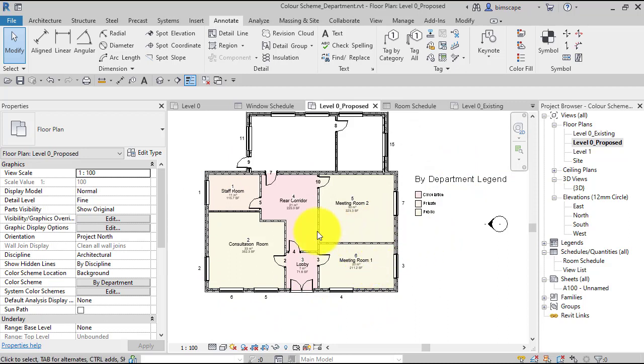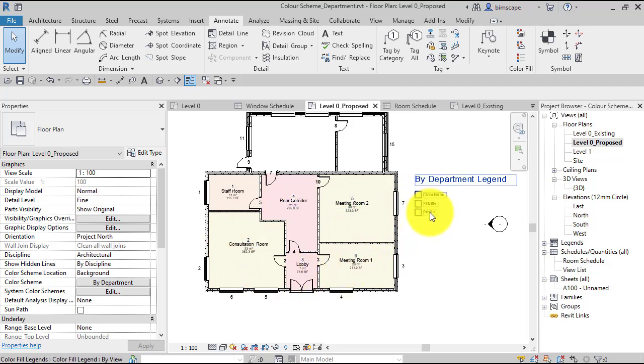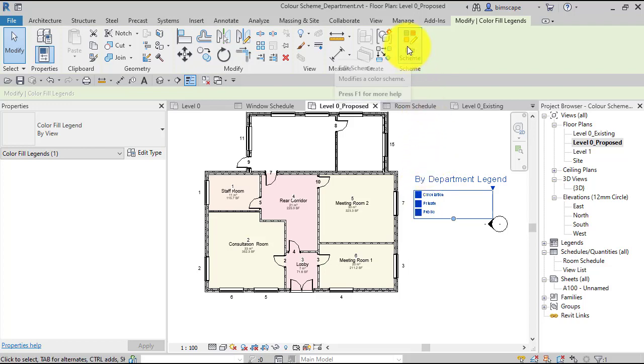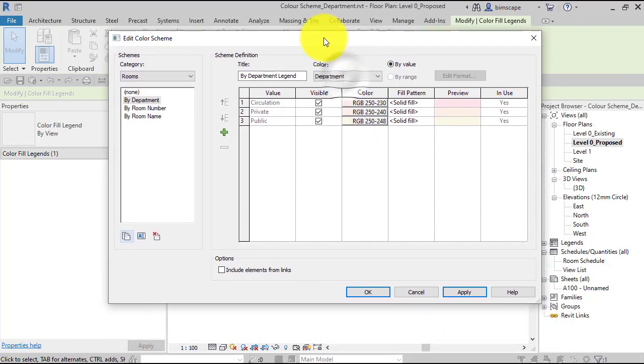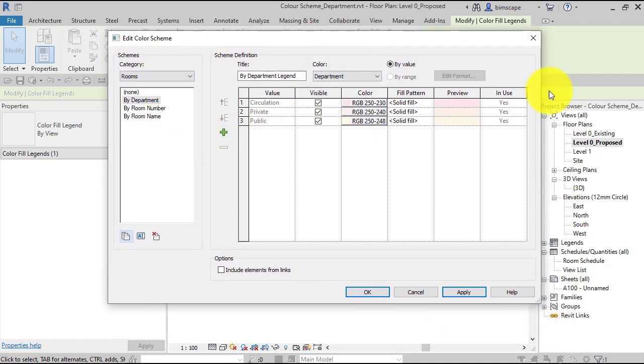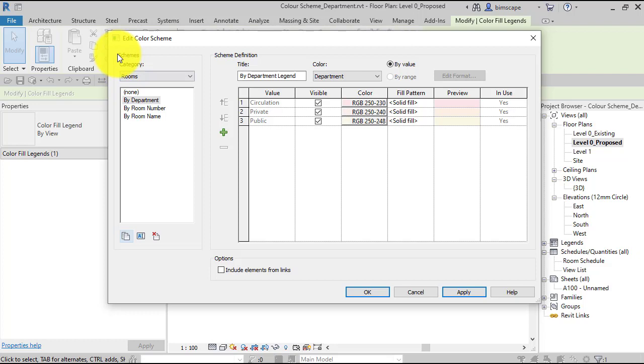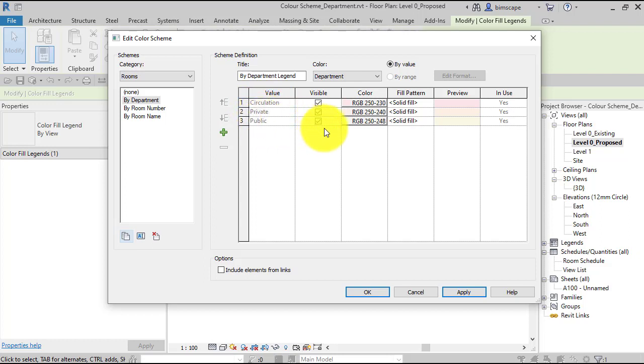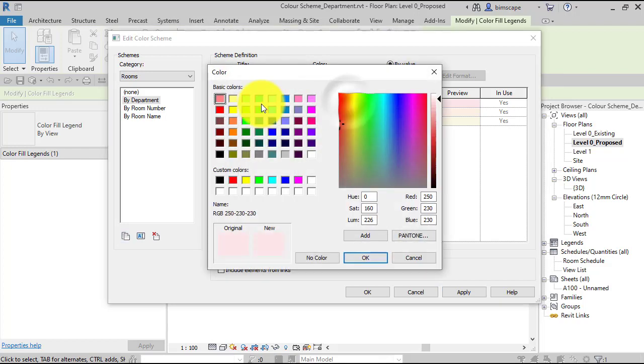Now it will just assign some default colors to these values, but you can go in and you can pick whatever colors you like or sort of tweak these ones that it's presented you with. So let's click that now. So select the legend, and up on the menu, edit scheme. And here is the panel to control it. So we can see here it's based on rooms. There is the parameter being used to create this. There are the three different values it's found against that parameter—so the ones we put in the schedule: circulation, private, and public. They're all visible by default. Here's the colors that it's chosen. Let's go and adjust that now.